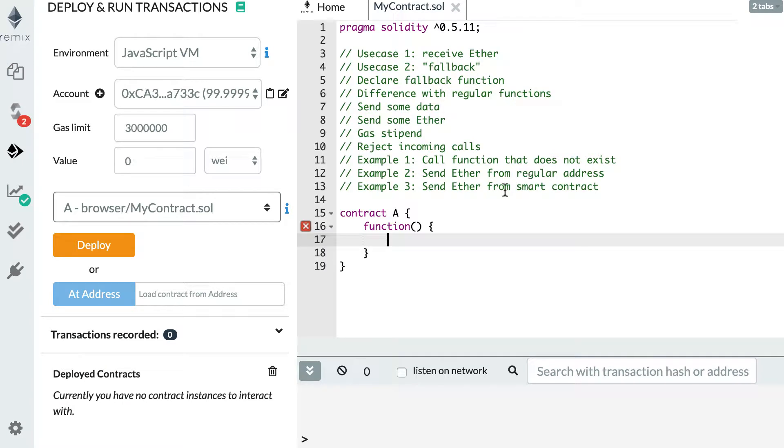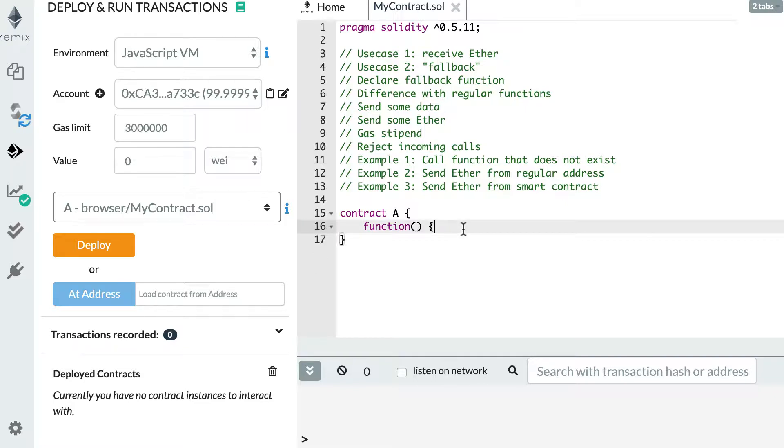Hey, this is Julien and you are on it.blogs. In this video, I'm going to explain what a fallback function is in Solidity.